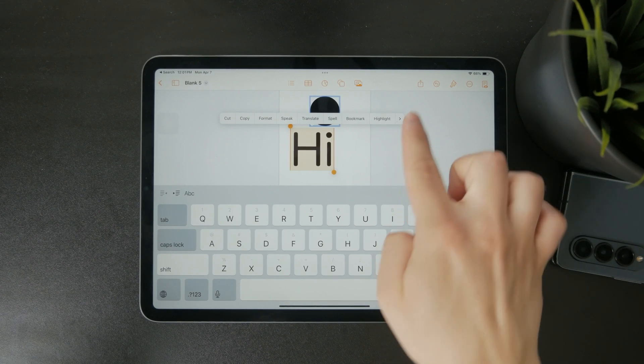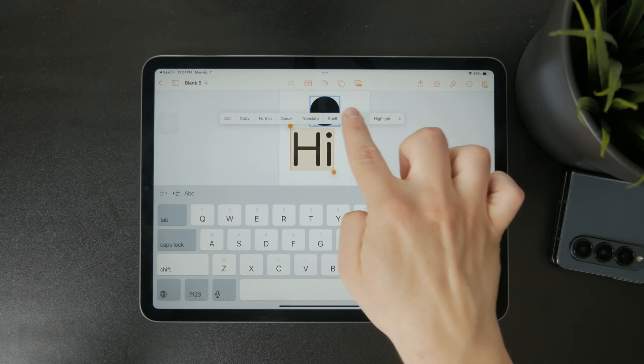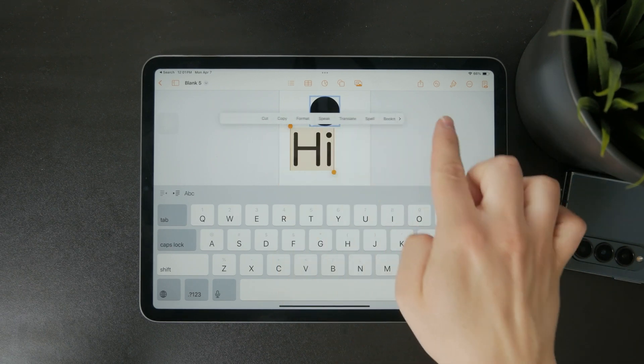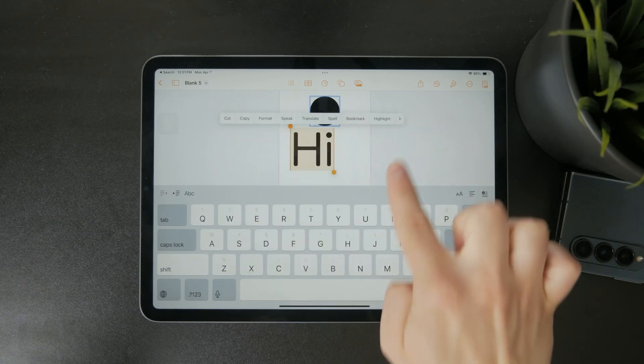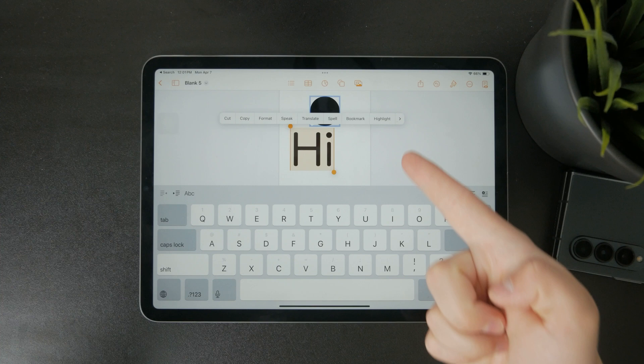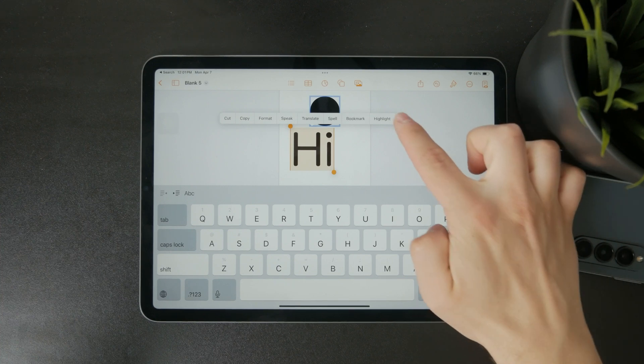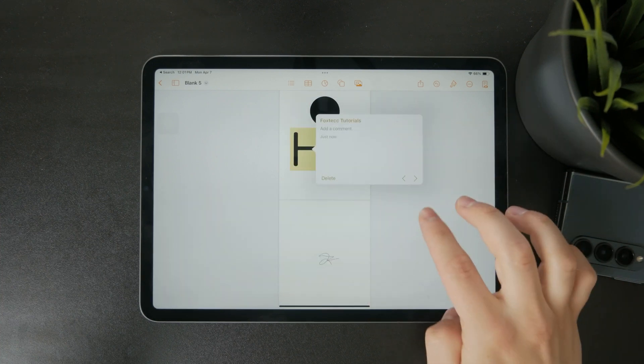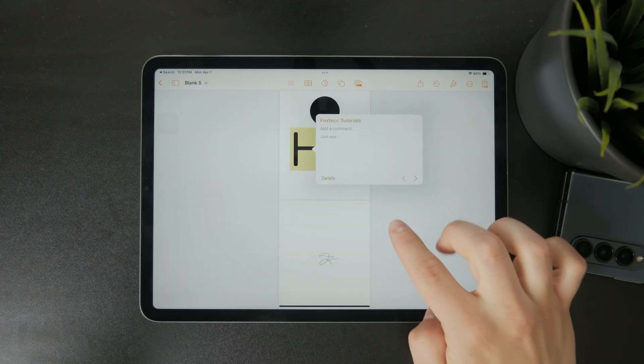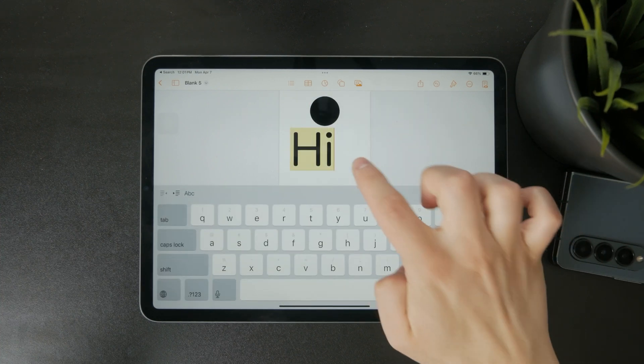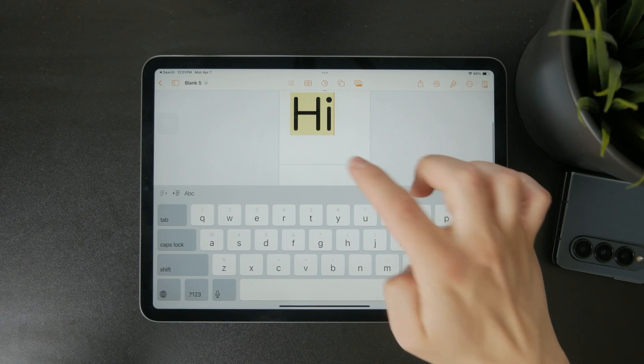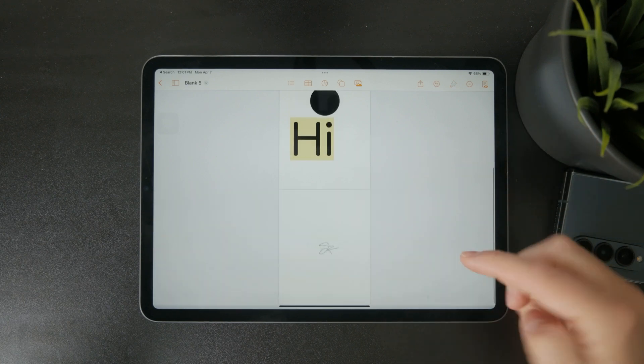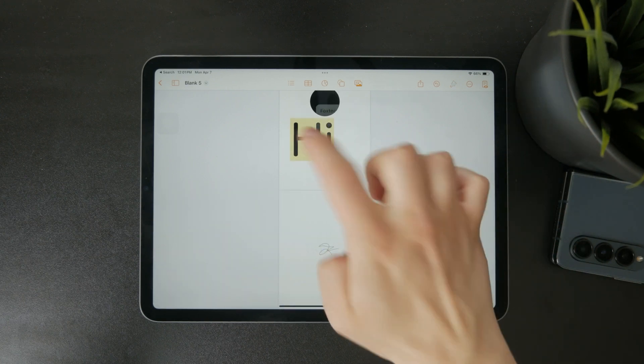Once your selection is ready you'll see a row of options appear above the text. Scroll through those until you find highlight and tap it. As soon as you do that, the background behind the selected text will change to a different color. This means it's now highlighted.